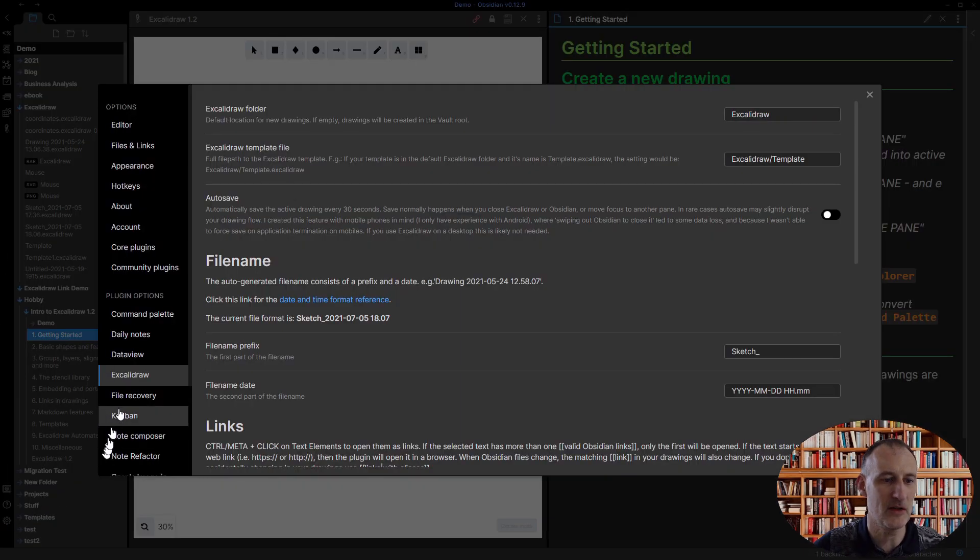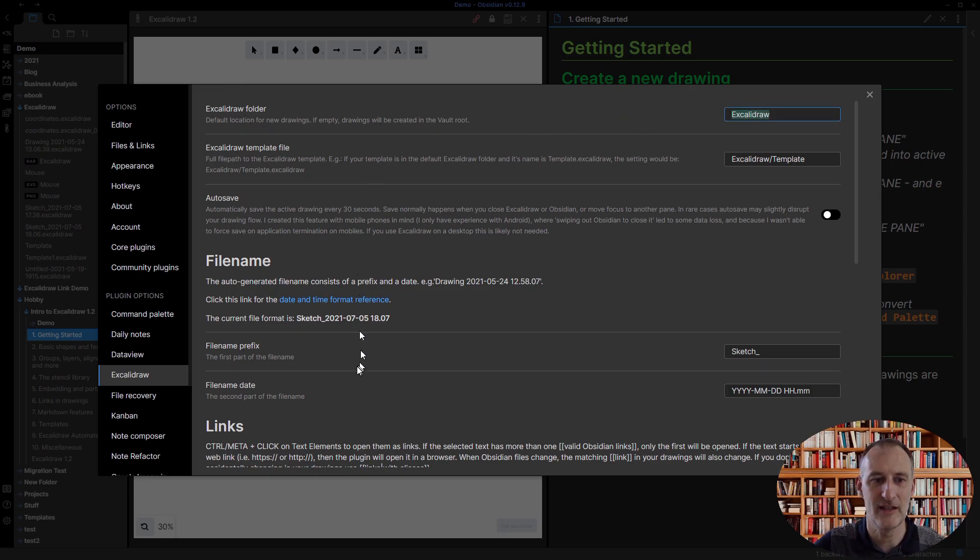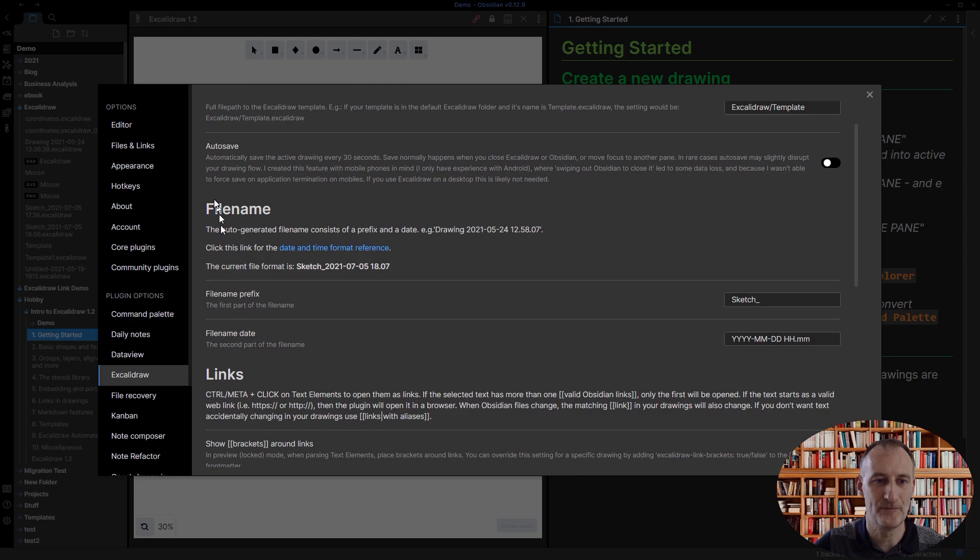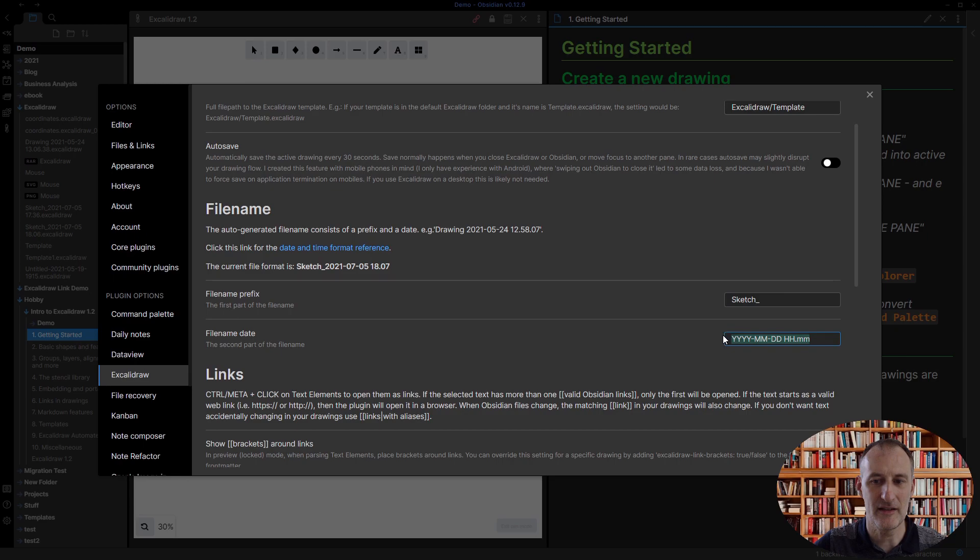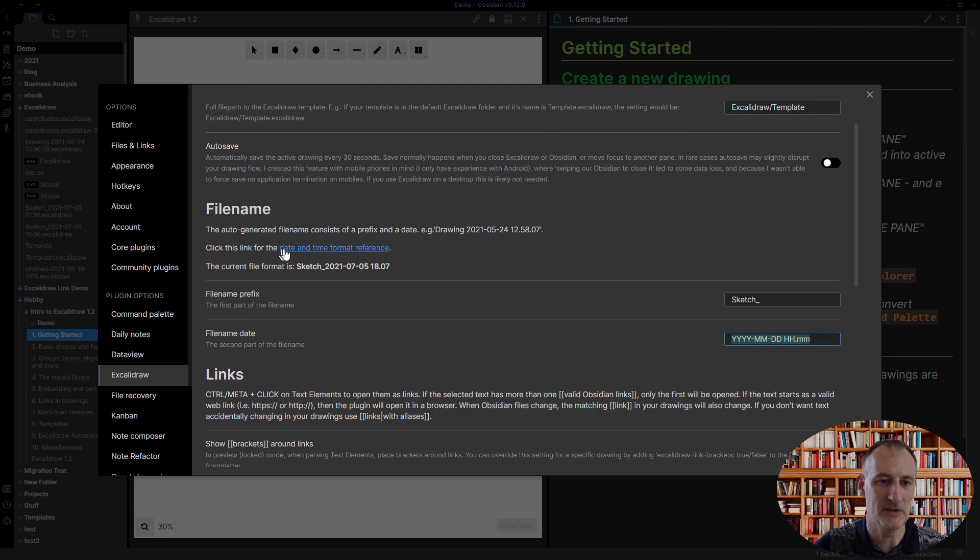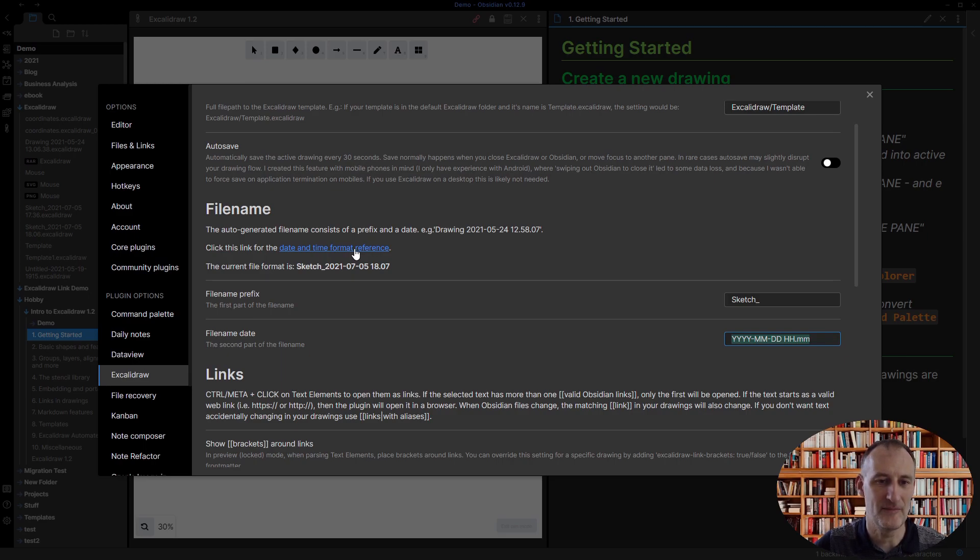You can actually specify the folder where it should be created. Also, here under filename, you can set the prefix for the filename as well as whether the filename has a date, and you can set the date format. If you want to read the reference for how to specify the date, you can follow this link and open up the help page.